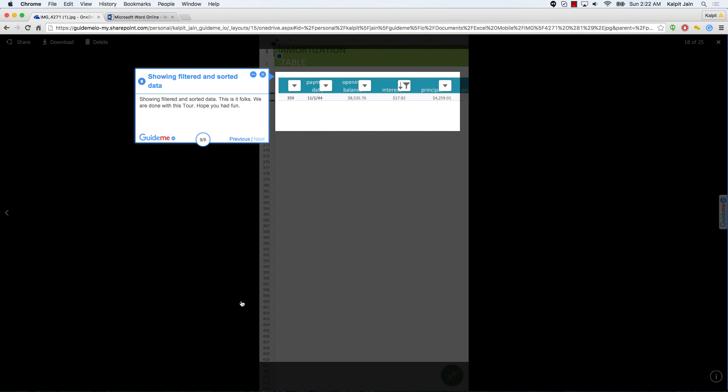This is it folks. We are done with this tour. Hope you had fun. So here is a quick and simple tour of how you can use Excel on the go. Here we just went over a very simple example. Download the app and play along. You will have fun. Thank you friends.